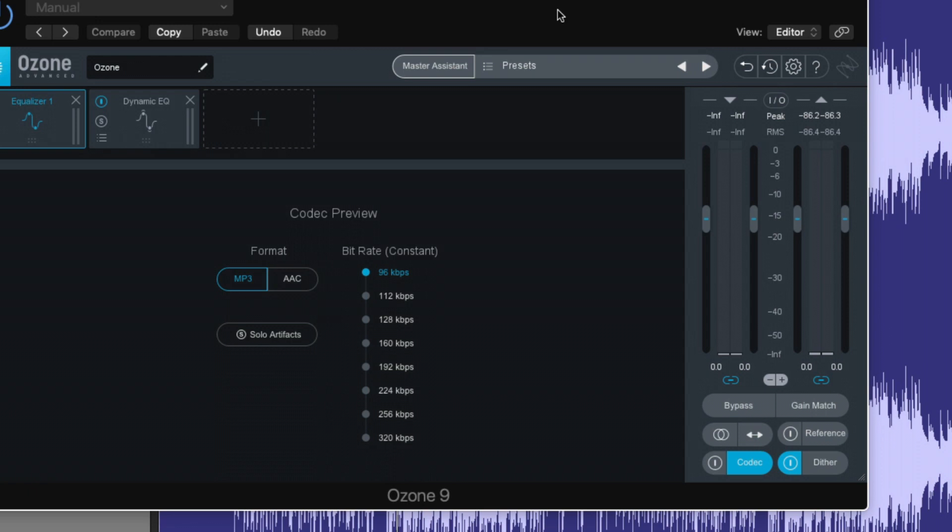As we distribute our track and sent to different streaming services and different download services, there's that term lossy audio or lossy codecs. And that's because our tracks are being truncated in a way for easy delivery.